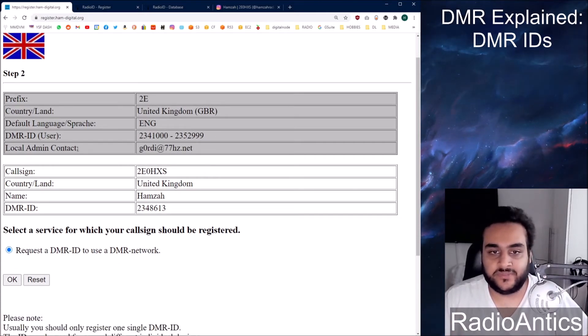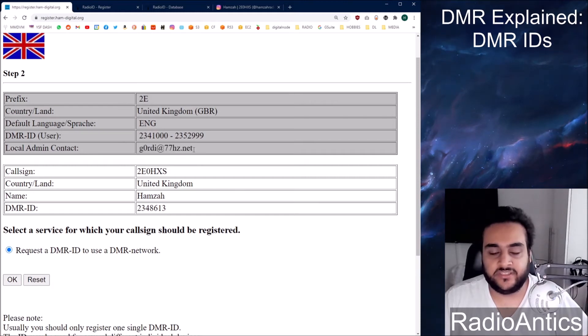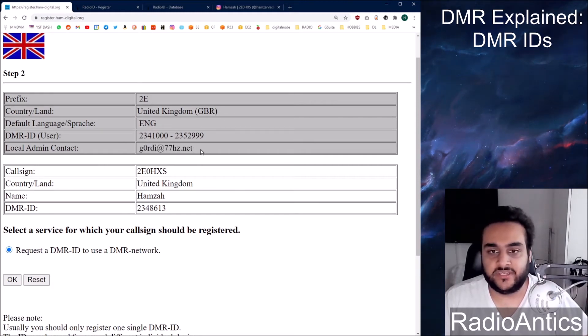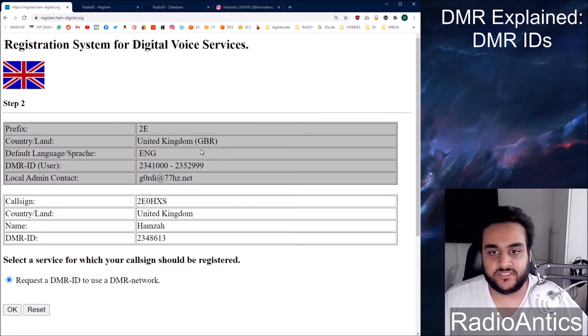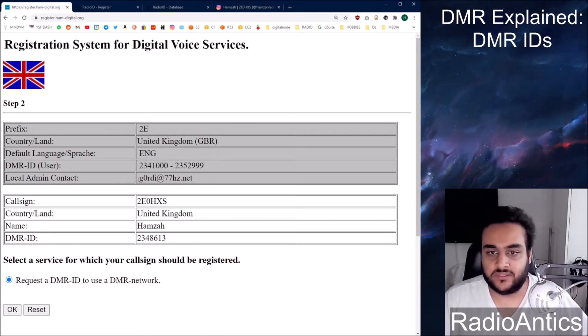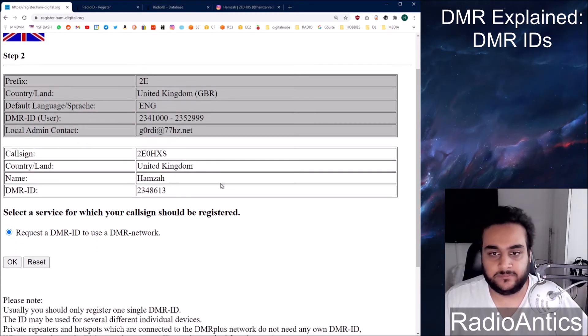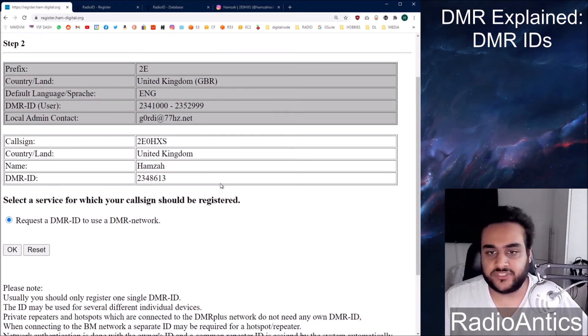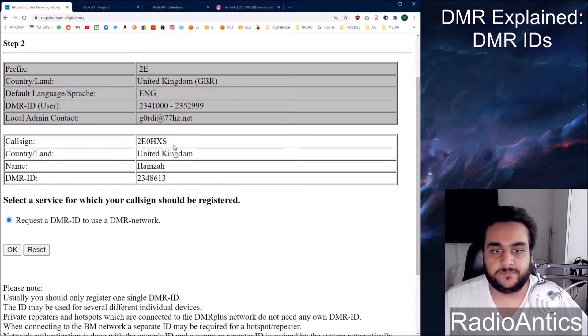My local admin contact, so this is the administrator for the United Kingdom. If you have any problems with your DMR ID you can email this guy over here. And for each country it's different.